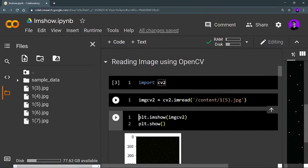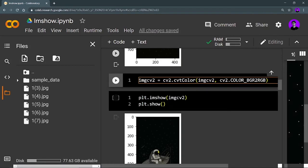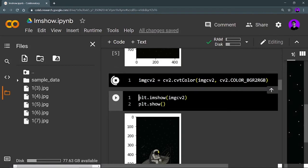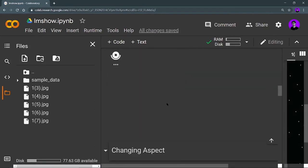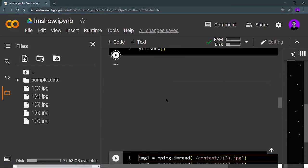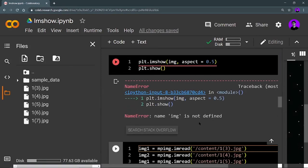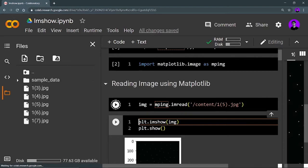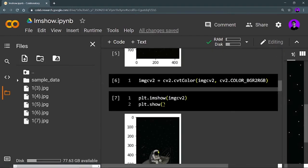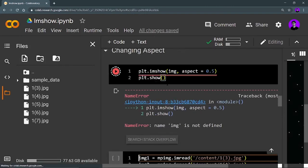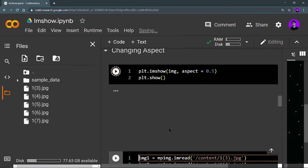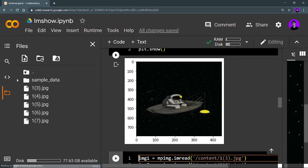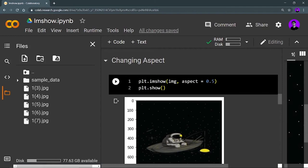Let me run through the steps: importing cv2, reading the image, showing it in BGR format, converting to RGB, then showing the image in RGB format. After setting aspect to 0.5 and running the cell, you can see the height-to-width ratio has changed and the image is slightly expanded.